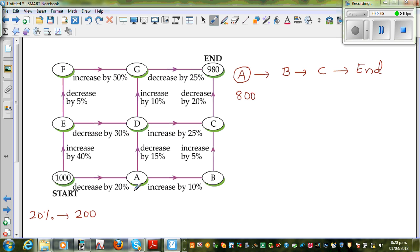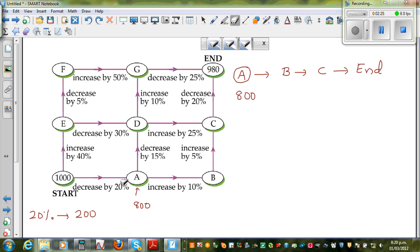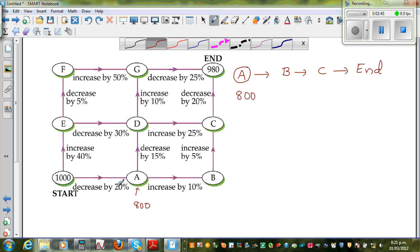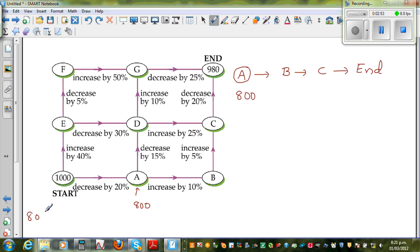So at A you will have $800. Now, a different way of doing the same thing in one step: first you found 20%, then you decreased $1,000 by $200, so $1,000 take away $200 is $800. Or, thinking differently, when you decrease something by 20%, what is remaining is 80% of this. So 80% of 1,000 is 800. That's the smarter way of doing it.